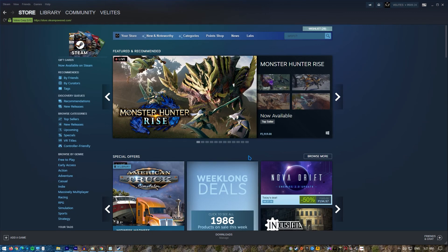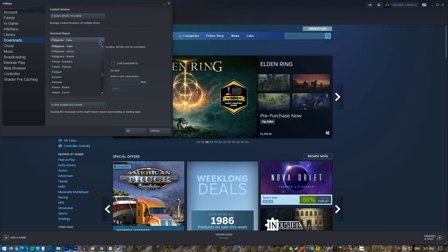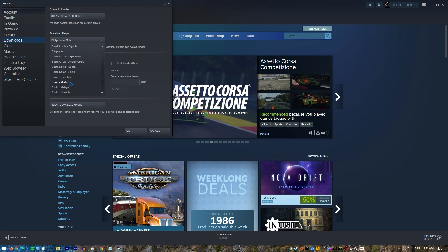Open Steam client. Go to settings. Select downloads. Select the download region if necessary. Try as many download regions as possible to see if this is going to fix your problem.